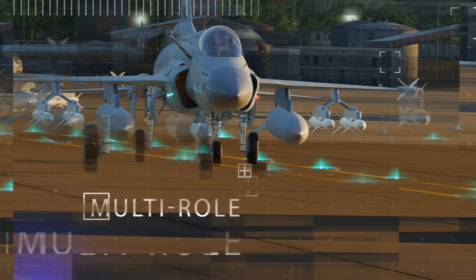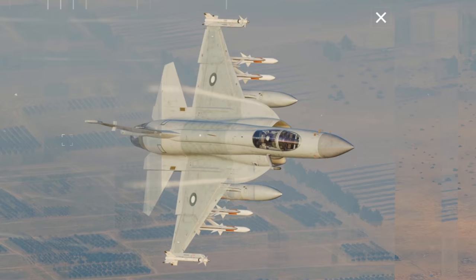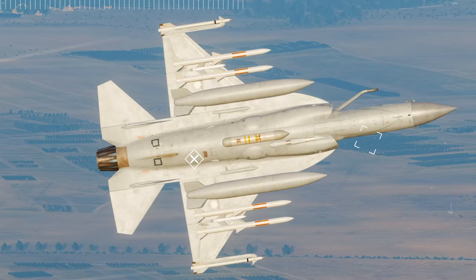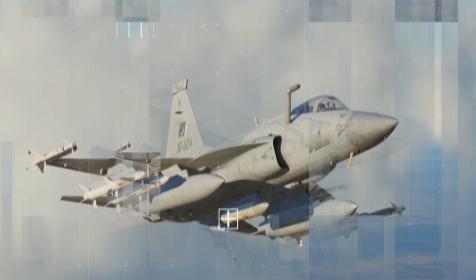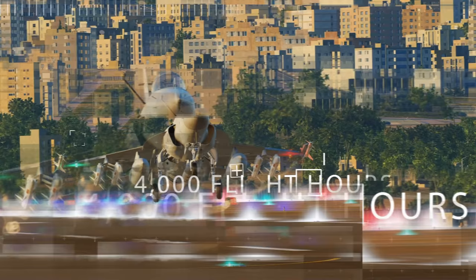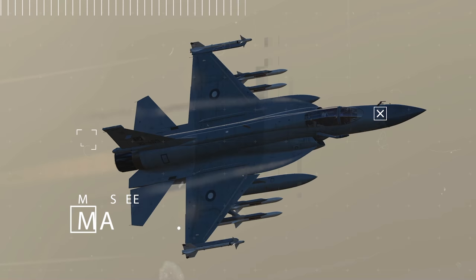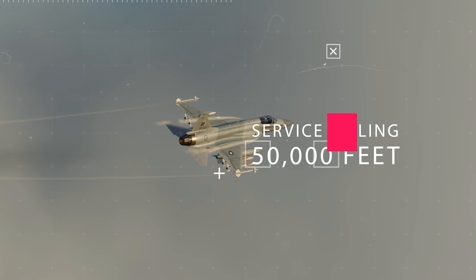The airframe is constructed primarily of aluminum alloys with high-strength steel and titanium alloys used in some critical areas. The JF-17 was designed with high angle of attack capabilities as one of its primary strengths. The position and shape of the inlets is designed to give the required airflow to the jet engine during maneuvers involving high angles of attack.